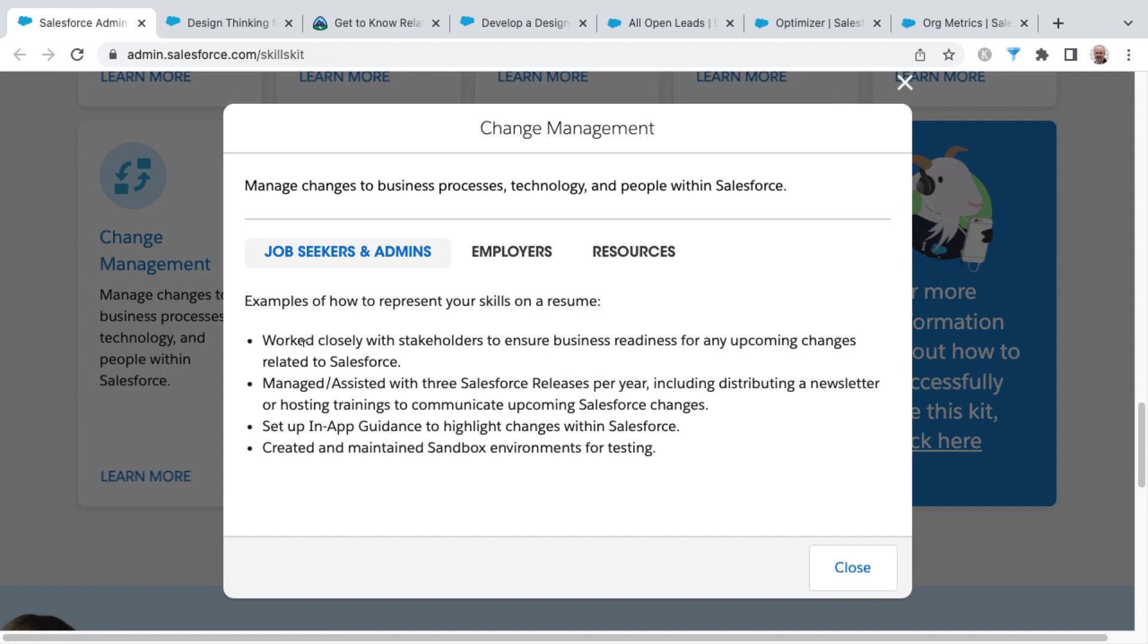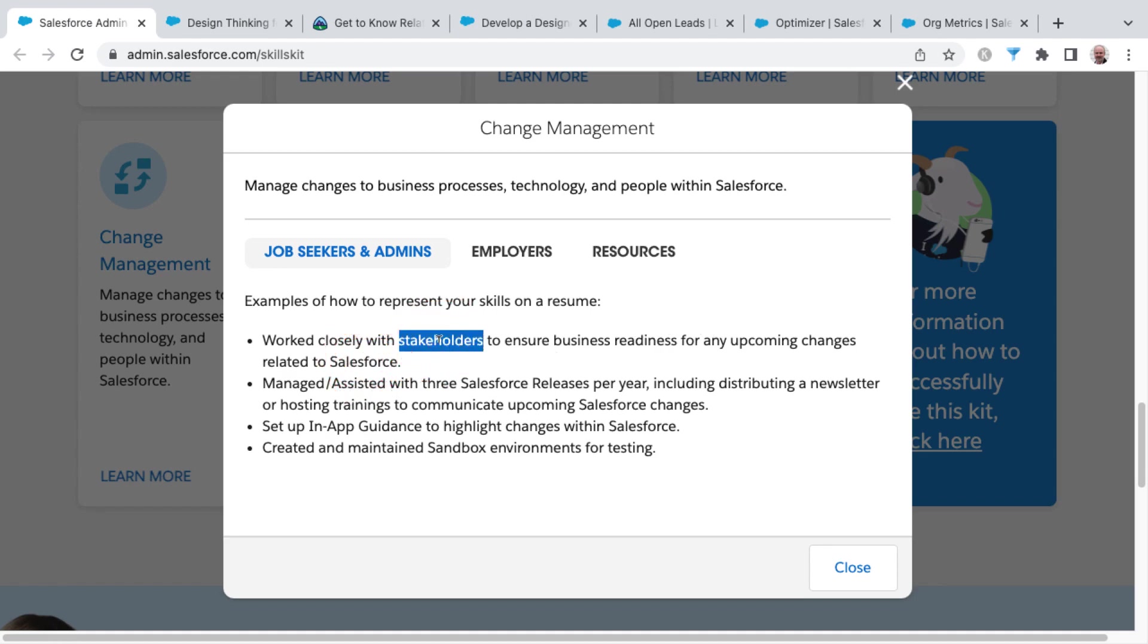Examples that they give here in the skills kit would be that you've worked closely with stakeholders to ensure business readiness for any upcoming changes related to Salesforce. So there's that term stakeholders, you see that throughout the skills kit.